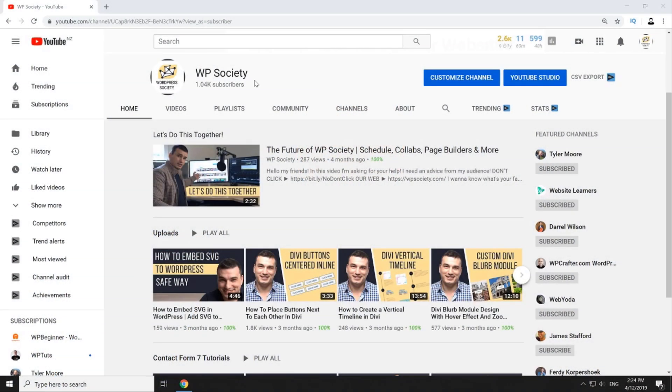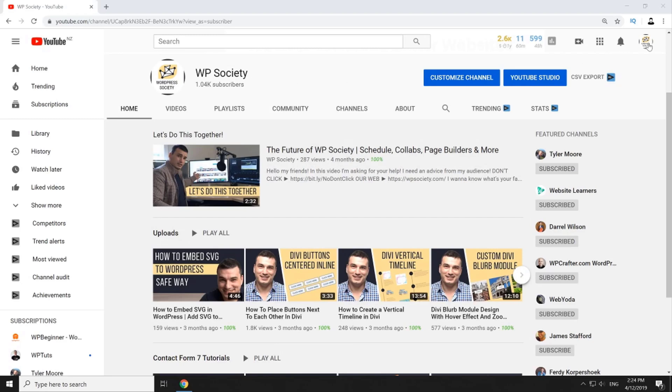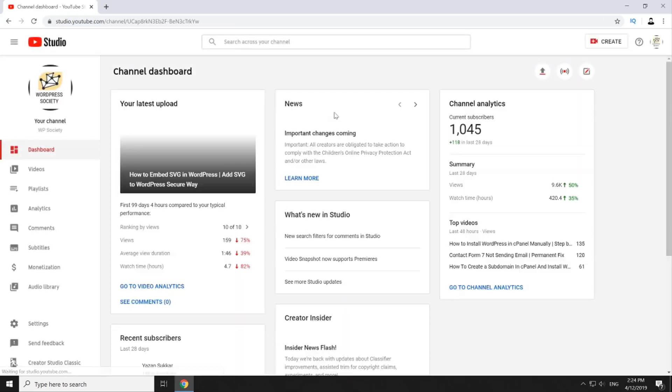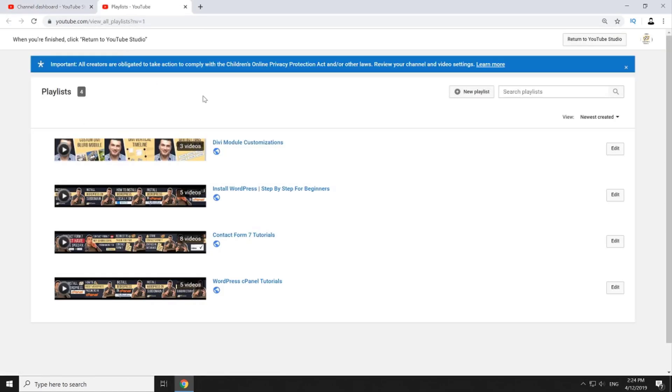Alright guys, we are now inside my computer and over at youtube.com. For the purposes of this tutorial I'm going to use one of my smaller channels called WP Society. So let's start by clicking on our channel icon and then click on YouTube studio. Once you are inside your channel dashboard to set up playlist, first click on playlists here on the left menu and it will open a new tab in your browser with all the playlists listed if you have any.